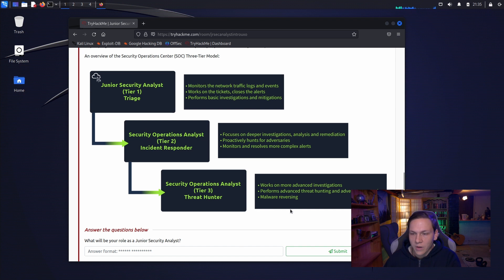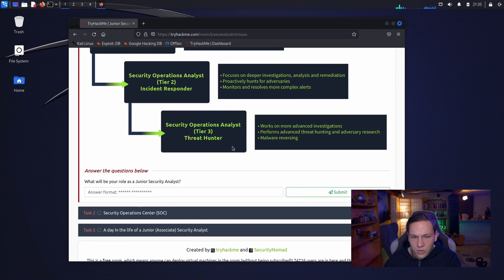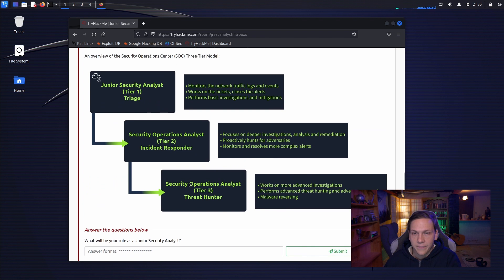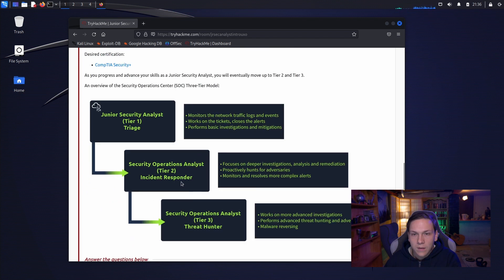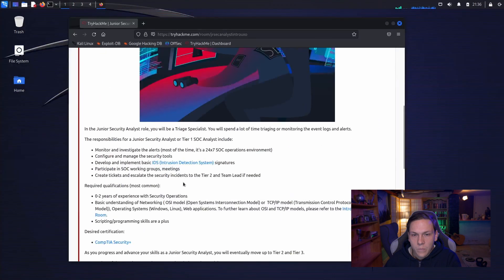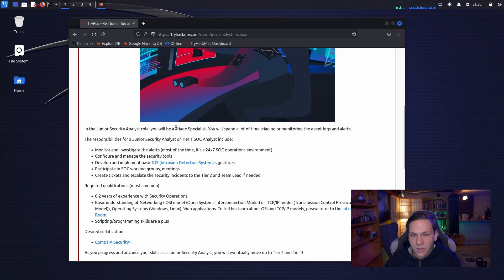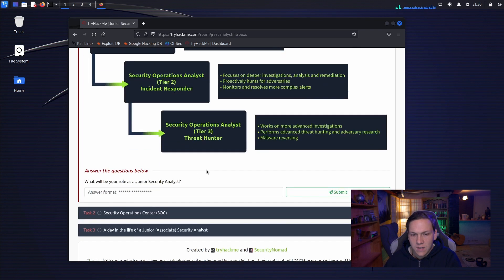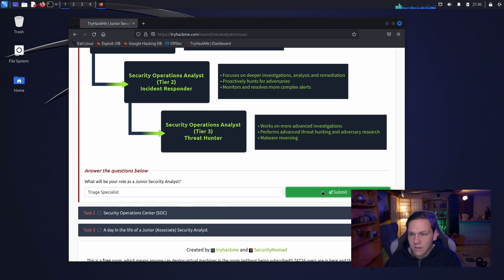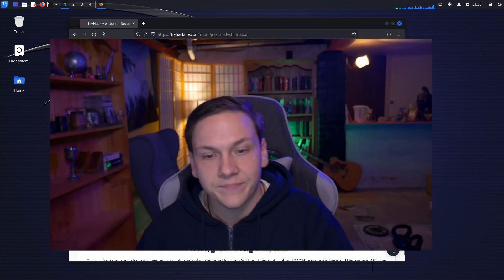Tier 3 works on more advanced investigations, performs advanced threat hunting and adversary research, malware reversing. So what will be your role as a junior security analyst? Well that would probably be a triage specialist. So copy that in. We got that right.